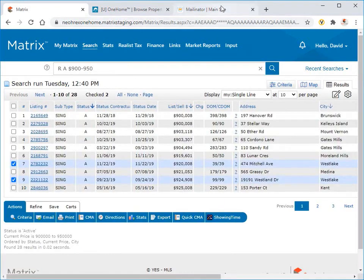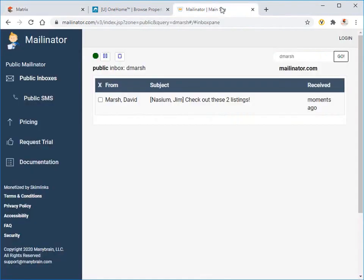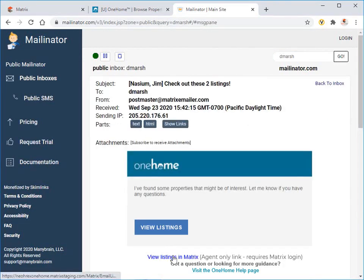And then from your email account, simply click on the associated link to view, in Matrix, the listings that were sent to your customer.